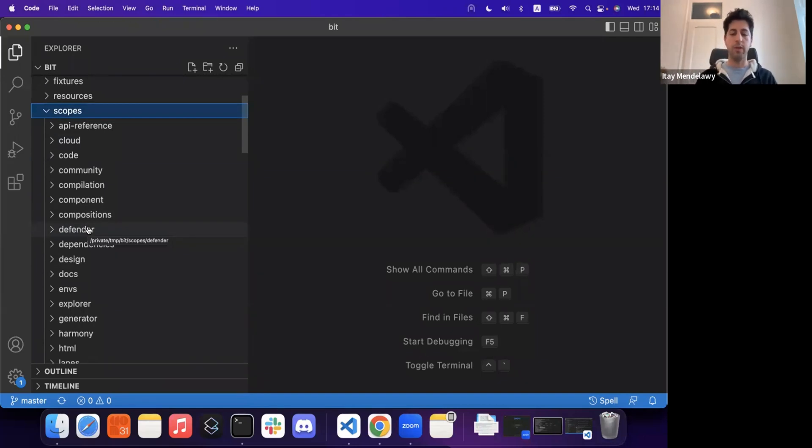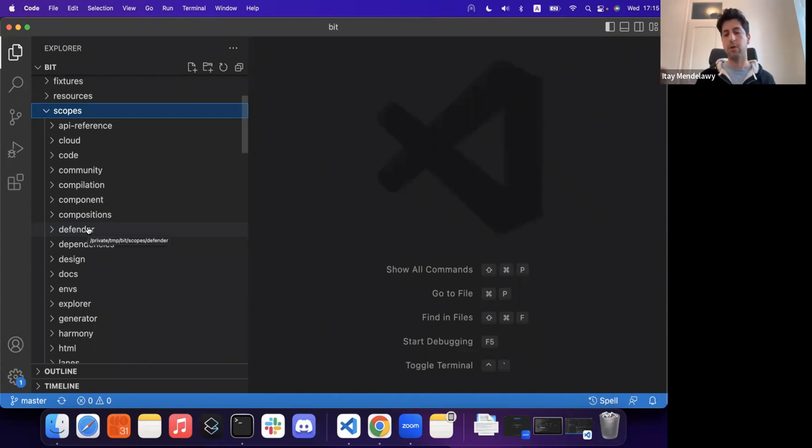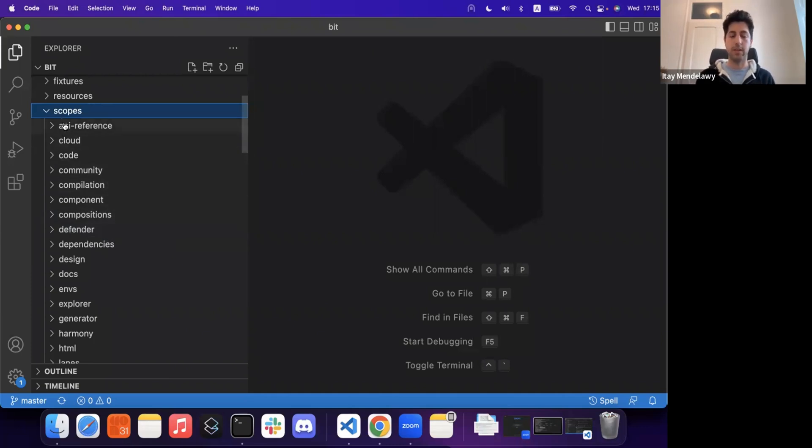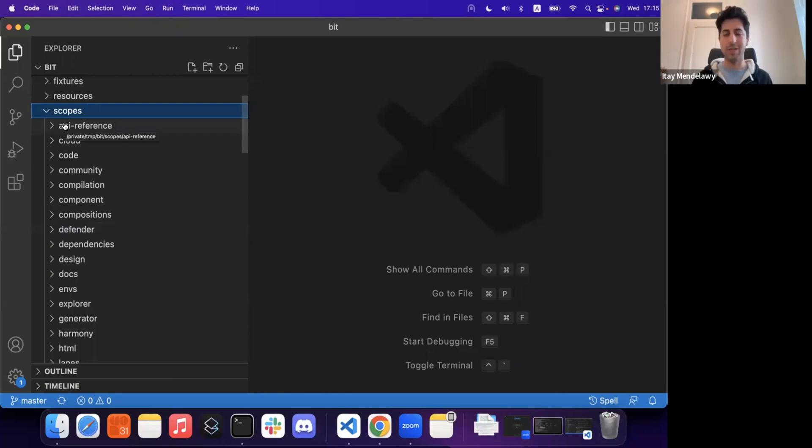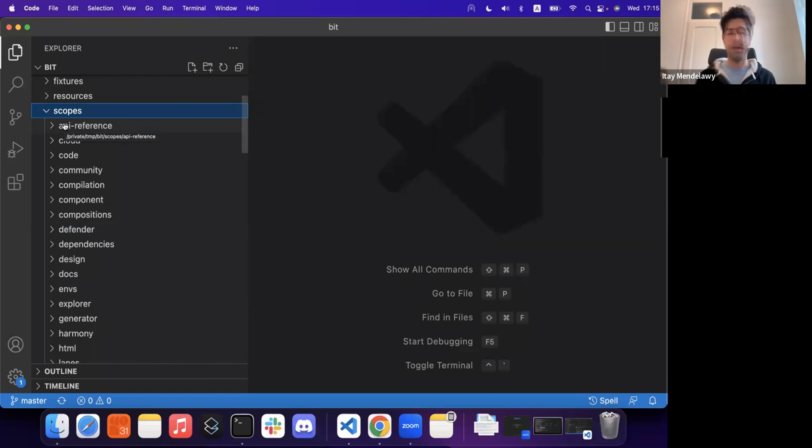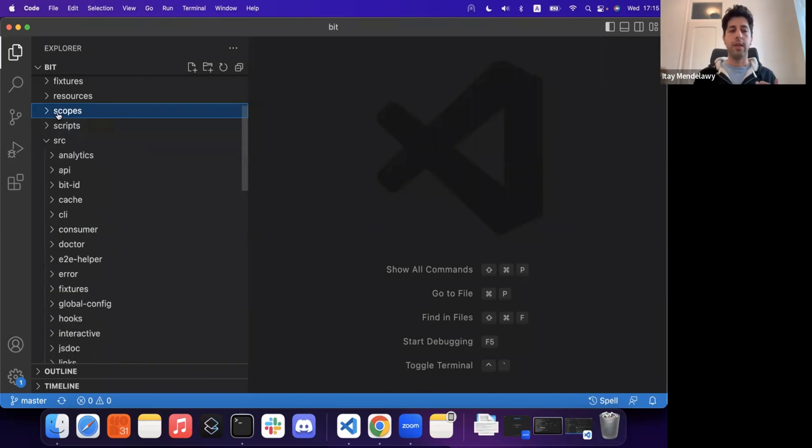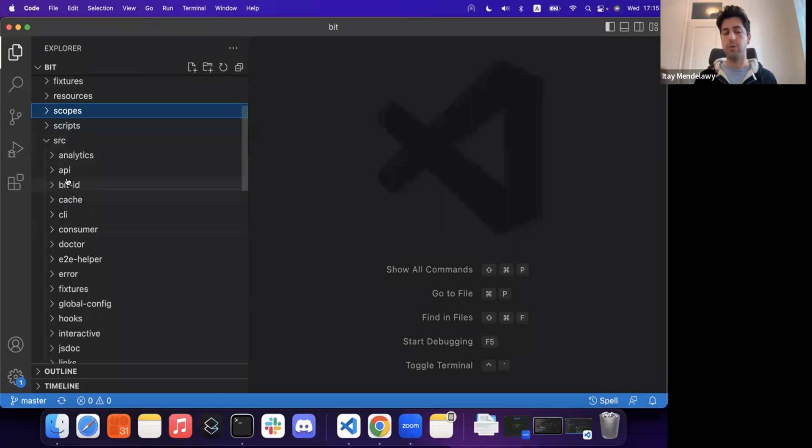And here we actually took something from the playbook of microservices. So we've broken down our product, our technology, according to domain-driven design principles. And for each domain, we created a separate scope. And each scope contains separate components. You can think about each of these components as the only unique type of APIs.